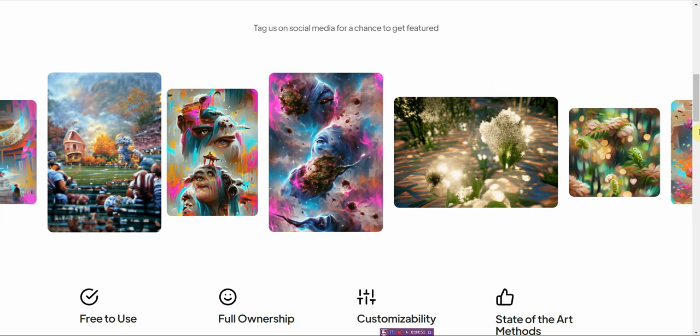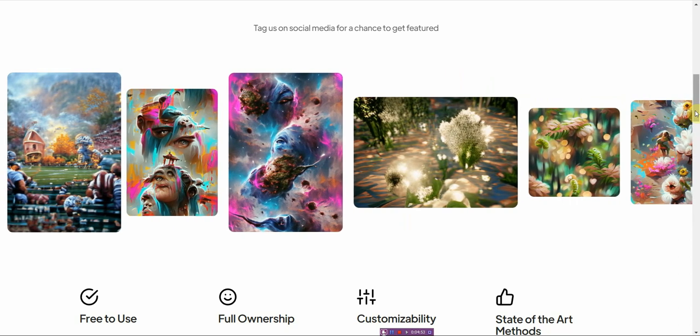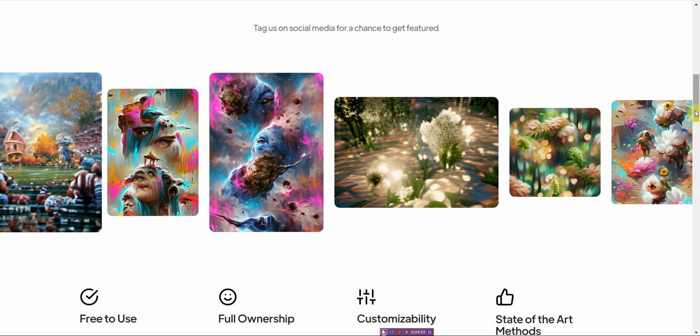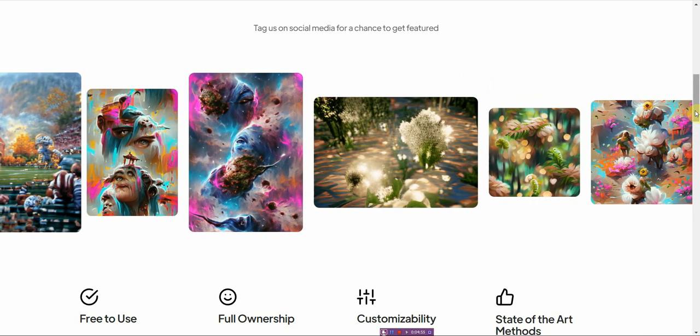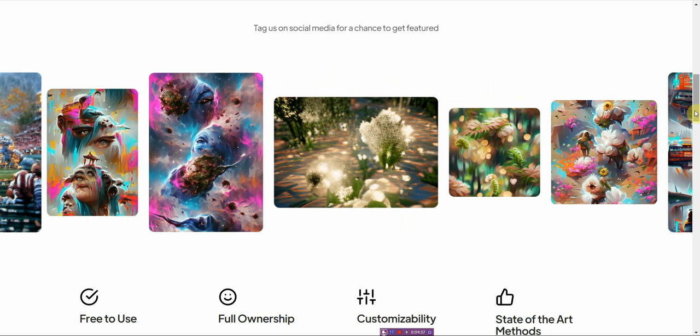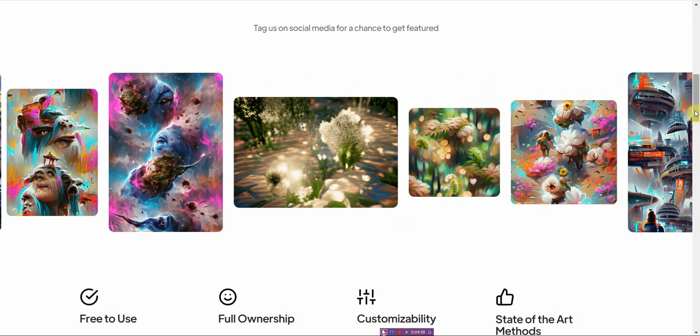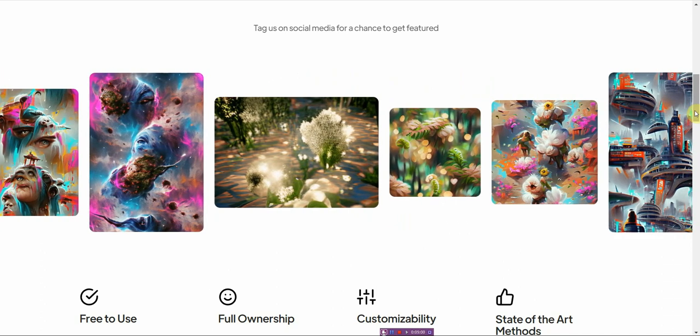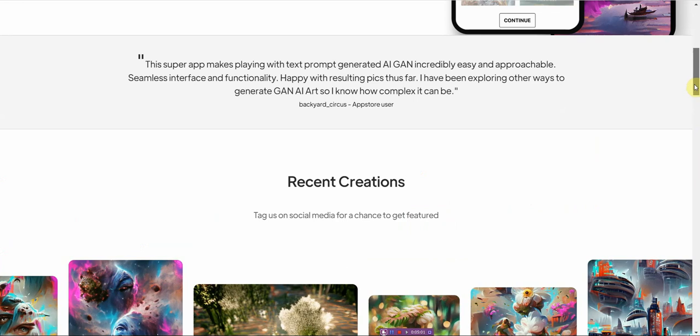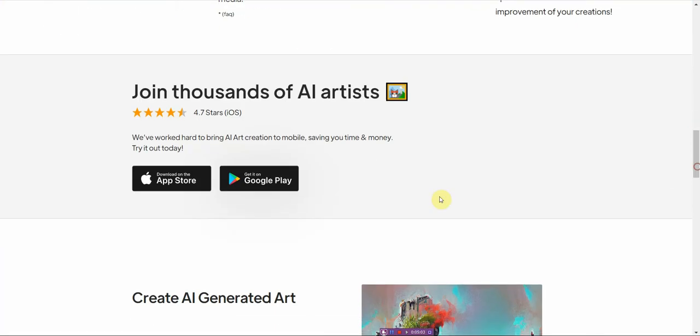It's free to use. The only downside is, to my knowledge, you can only use it as an app, whether it's on Android or iOS, the Apple store.